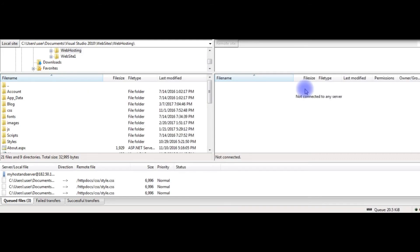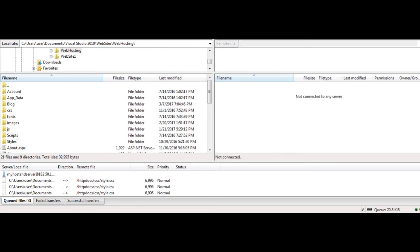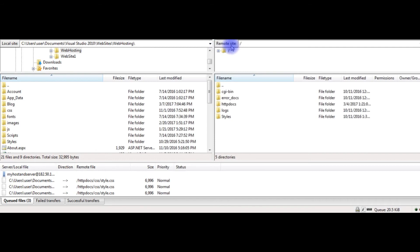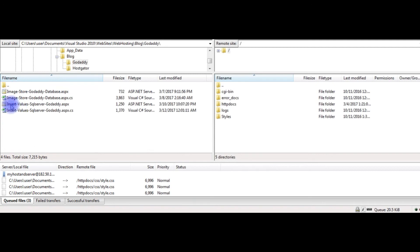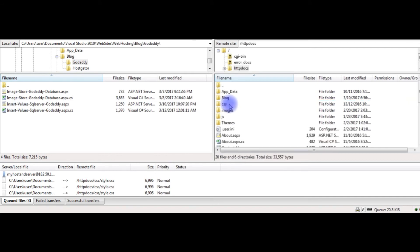Now it's time to upload the file to the remote server. I am in FileZilla FTP. The left panel is my localhost and the right panel is the remote site. I'm connecting now. I just connected to the GoDaddy remote site. I'll go to the folder and transfer the insert-values-sql-server-godaddy.aspx and its code-behind files to the remote server.